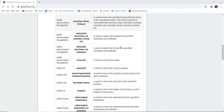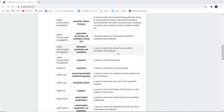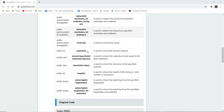You can replace a String by specifying the StartIndex and the EndIndex of a particular String. You can also delete a particular String from the specified StartIndex and EndIndex using the delete method. You can reverse a String by simply calling the reverse method.